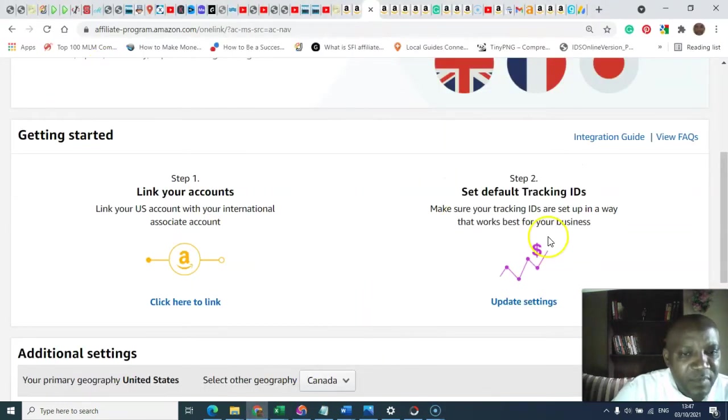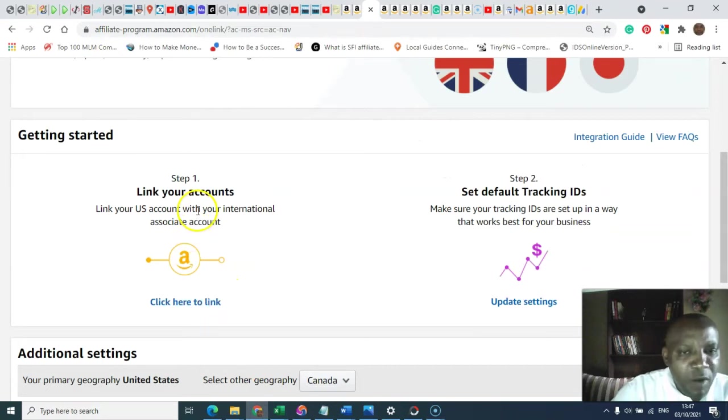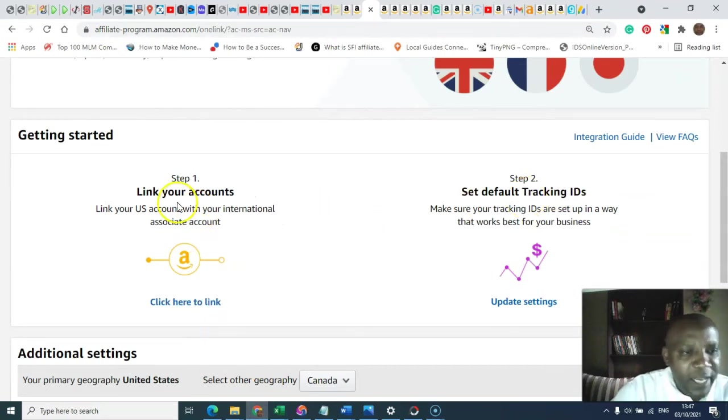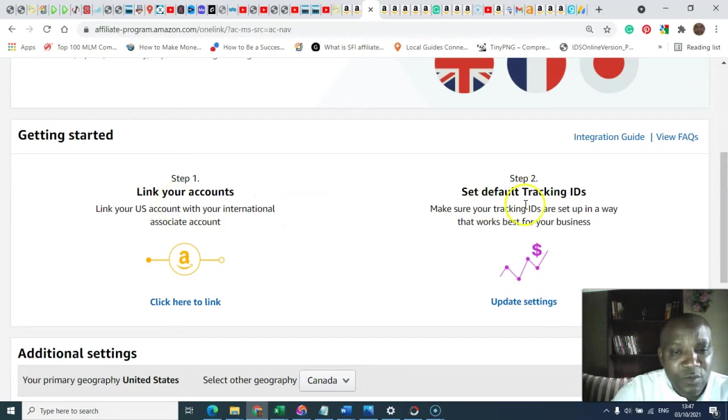This is it. You just have step one and step two. You link your account, you set up the tracking.